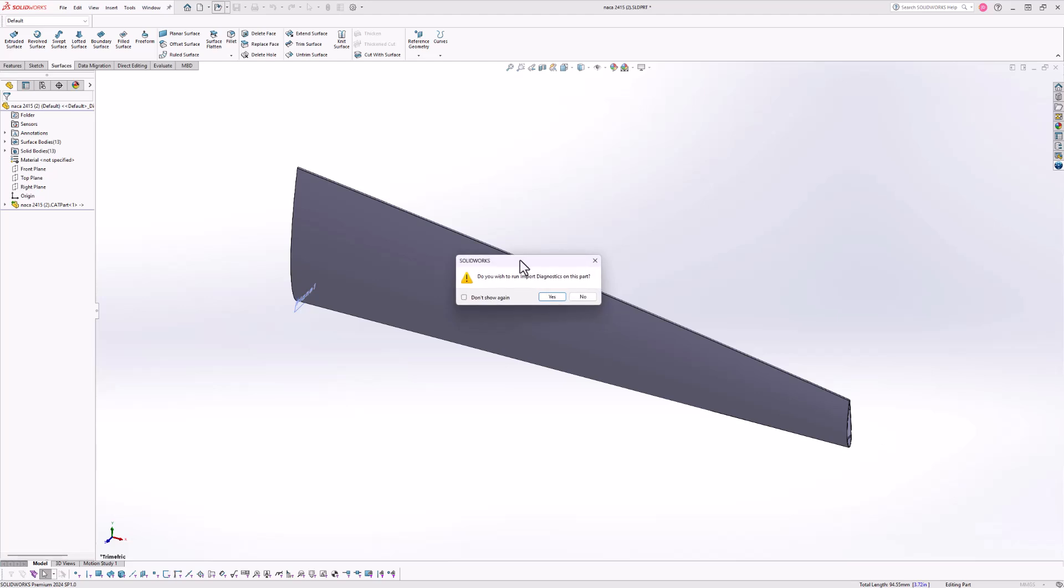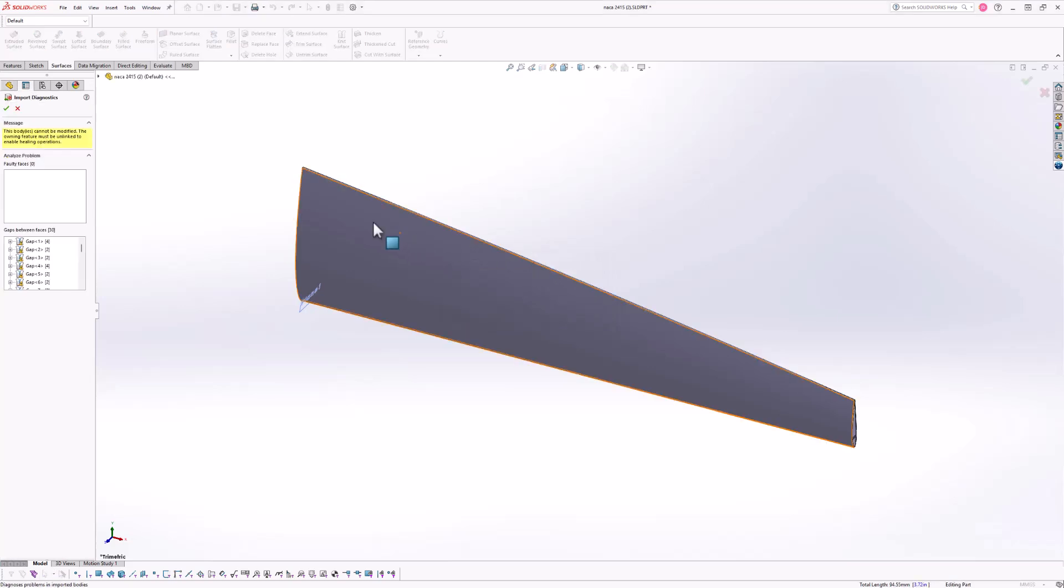Next, what you're going to see is do you wish to run import diagnostics on this part? I'm going to click yes, but I need you to be aware that when we are in fact linked, we are unable to use the import diagnostics tool.